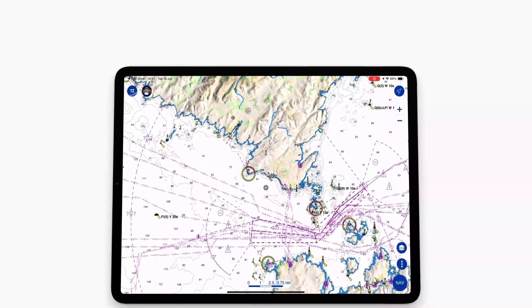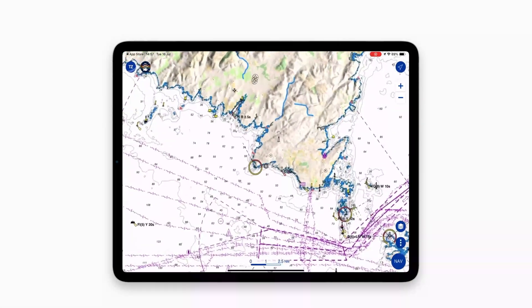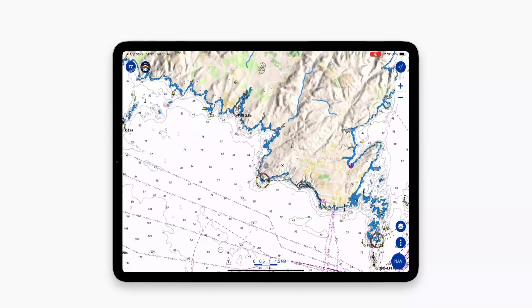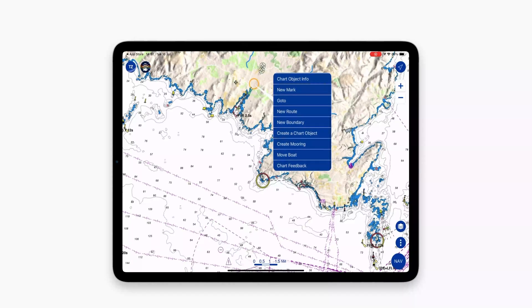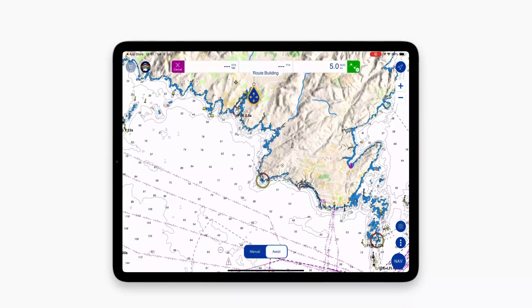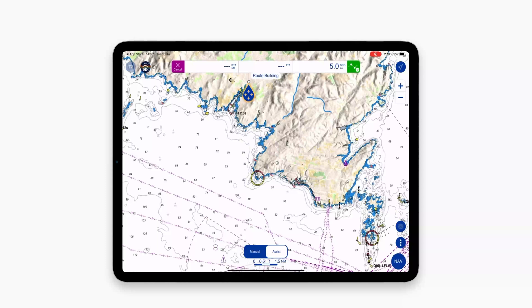First, tap on the screen where you want to begin your route. In the contextual menu, select New Route. The first waypoint will appear on the screen. Thanks to the lollipop, you can fine-tune the position of the waypoint if needed.